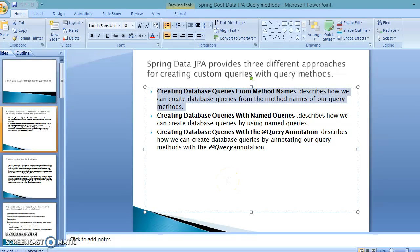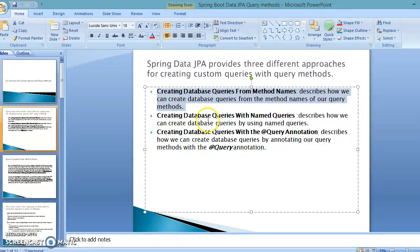Hello friends, my name is Kisan and welcome to this video tutorial. In the previous video tutorial we had a discussion on how to write a custom query in Spring Data JPA, and we discussed three points. In this video tutorial we'll have a hands-on on the first point: creating database queries from method names.